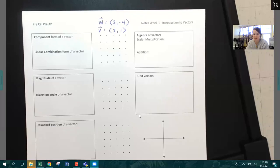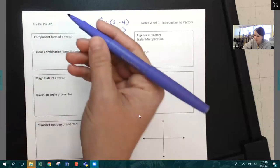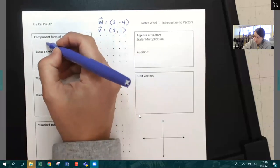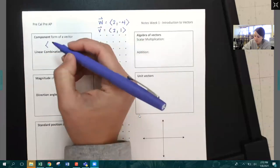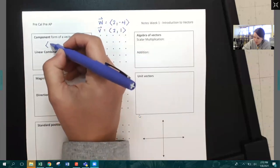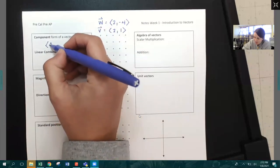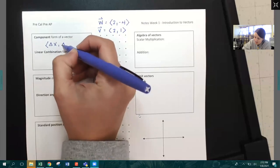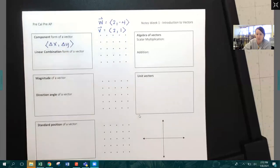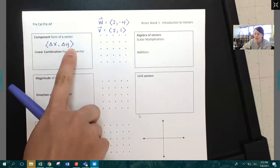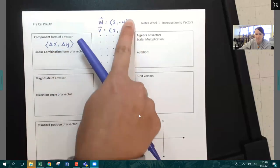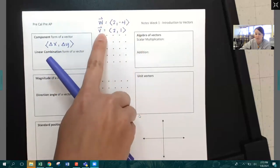So the first thing we want to talk about is some different forms of a vector. There are two different forms. There's the component form of a vector, which uses these arrow-looking symbols, and it's written as delta X, delta Y — meaning the change in X and the change in Y. I've given two examples: vector W and vector V.